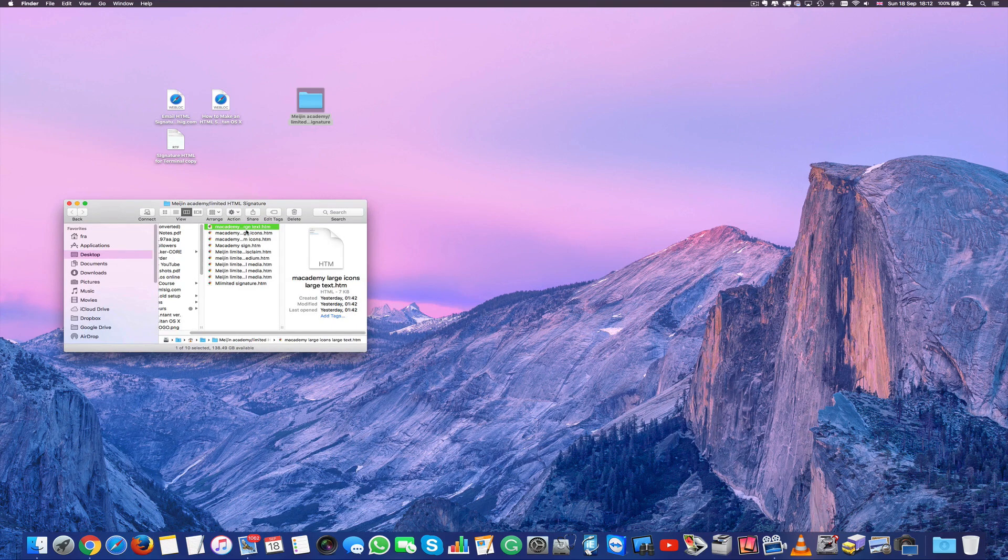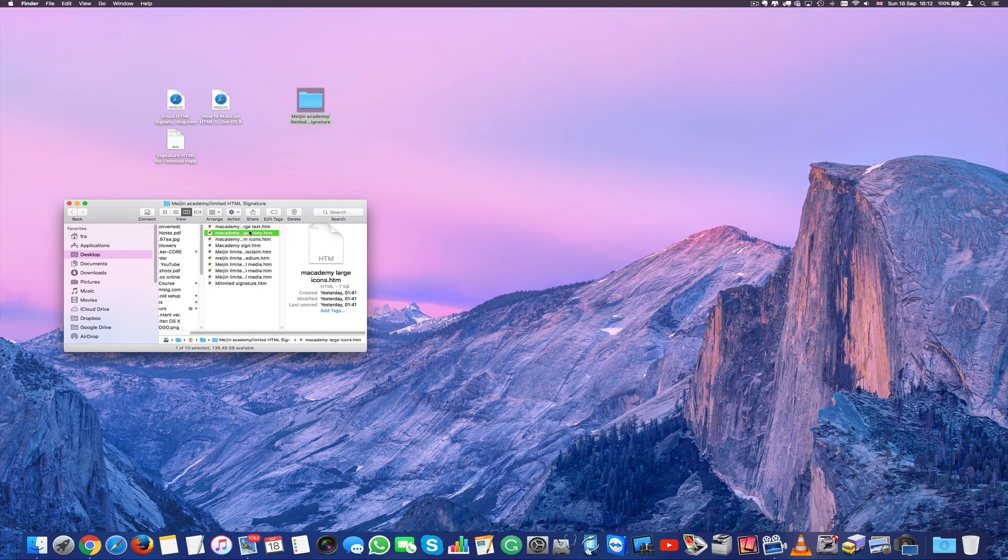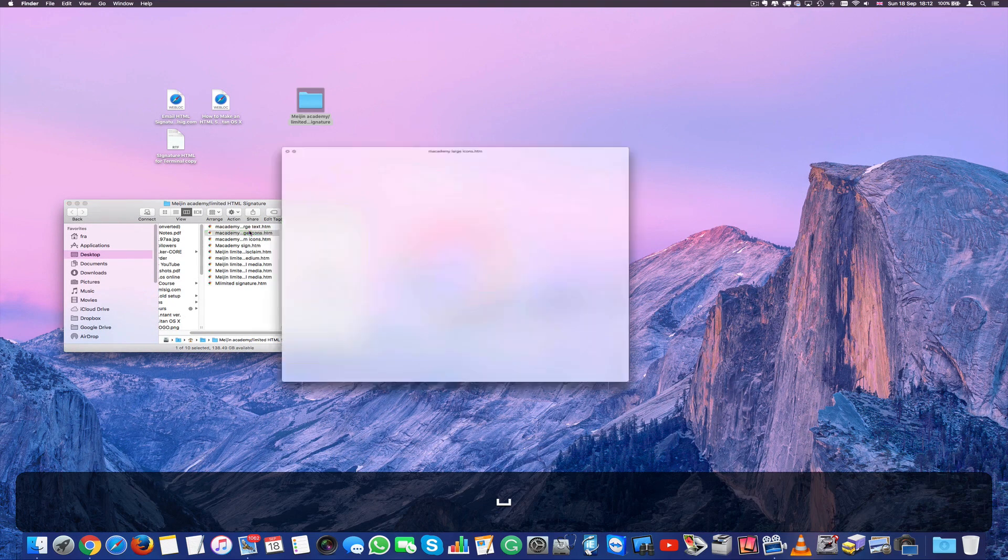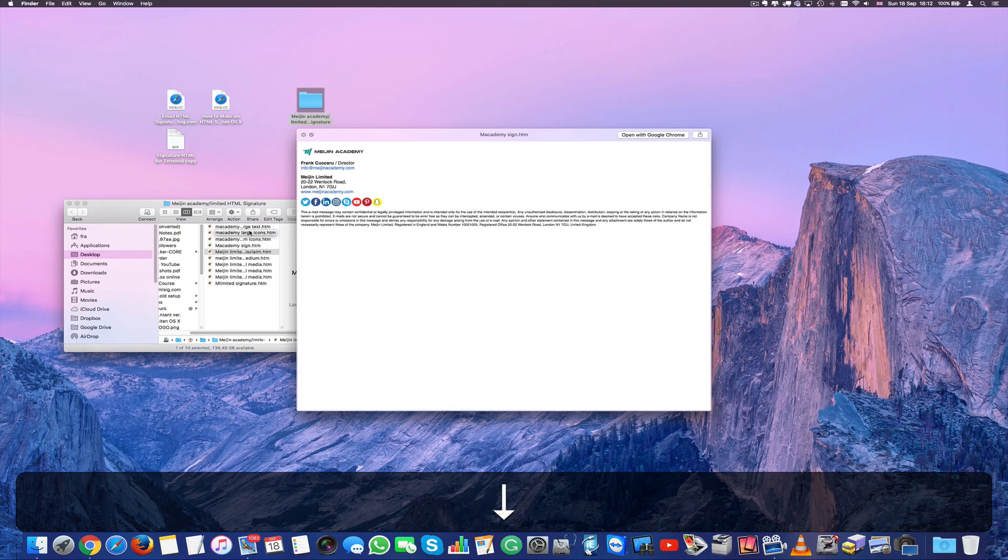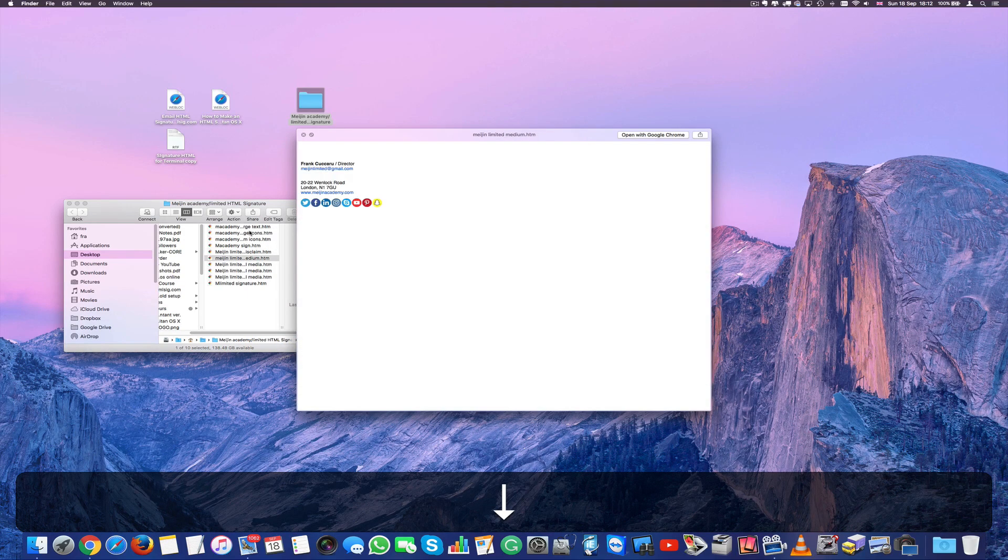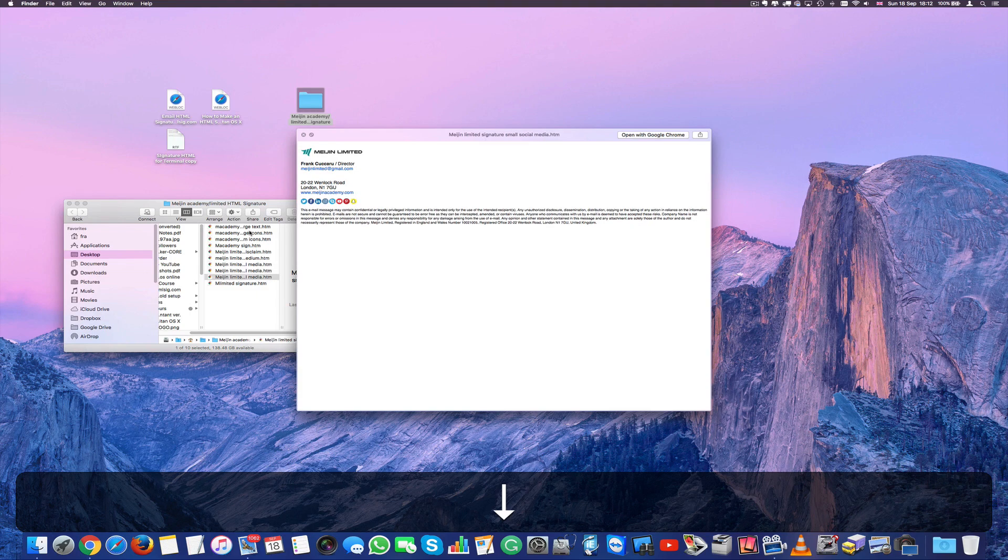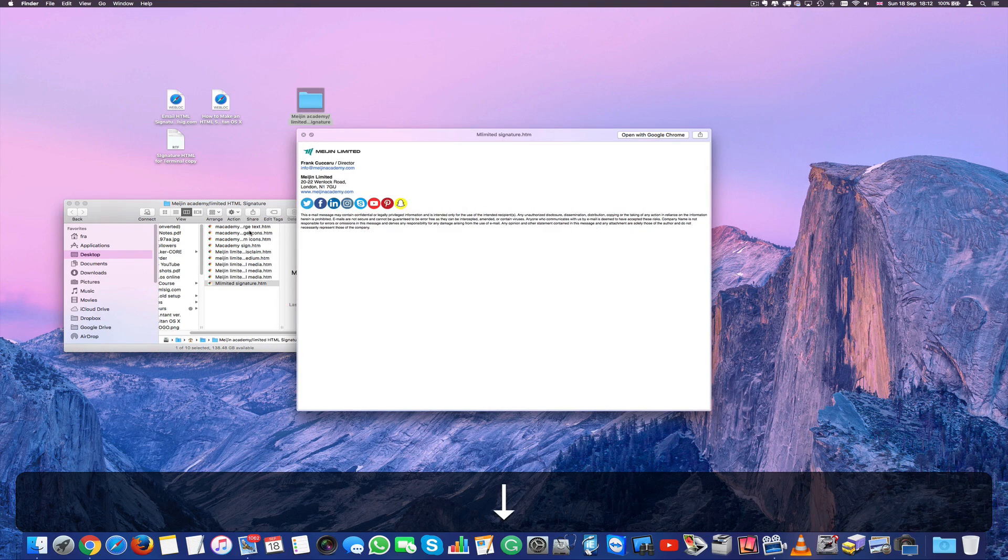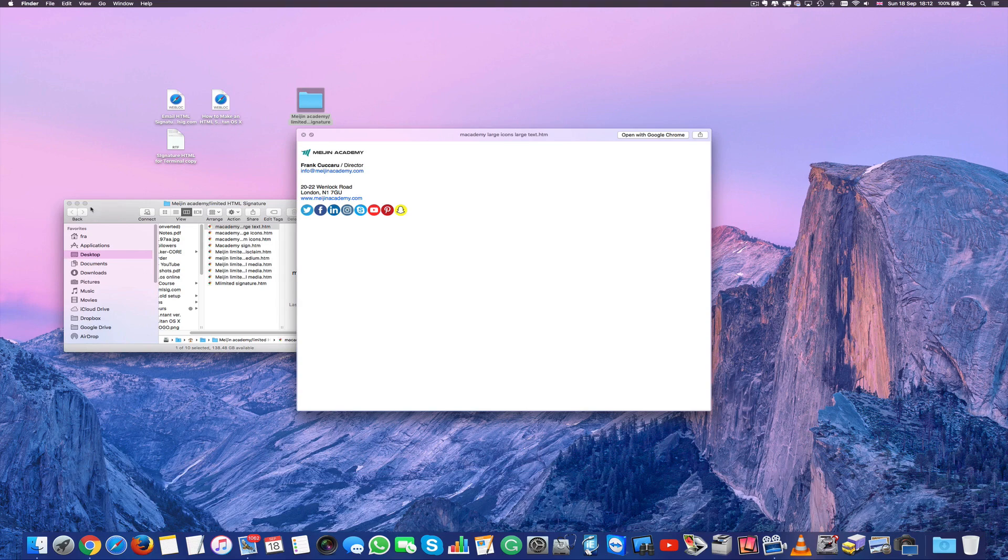So I created several here. So if I just press on one, press space bar. I created several with different kind of text, disclaimers, non-disclaimers. It's up to you. Small icons, bigger icons. We're going to use one of these anyway.